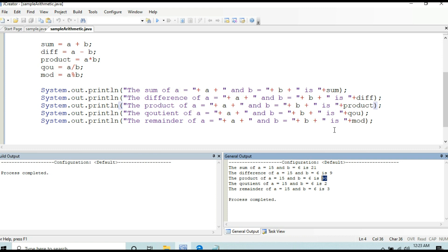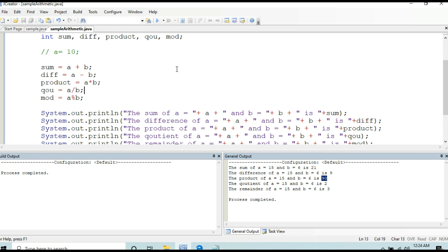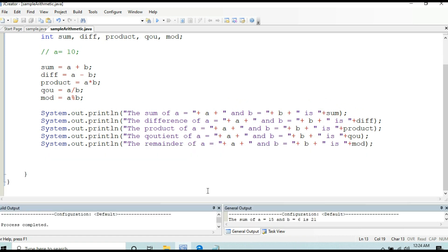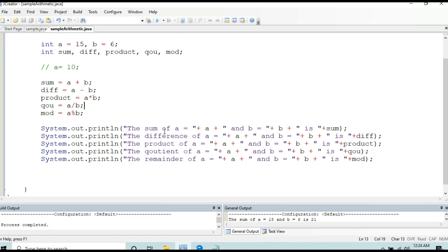The program compiles and runs correctly, but it produces a wrong output. That is a logical error — the program is syntactically correct but logically wrong due to an error in coding. This is a program using arithmetic operators.